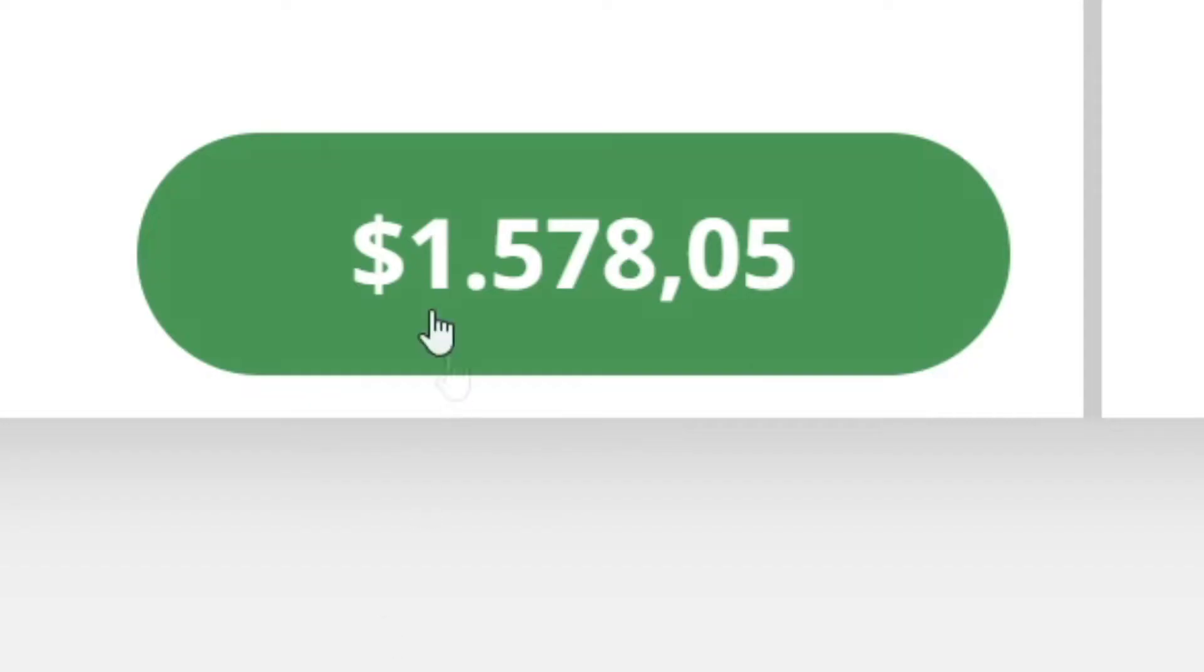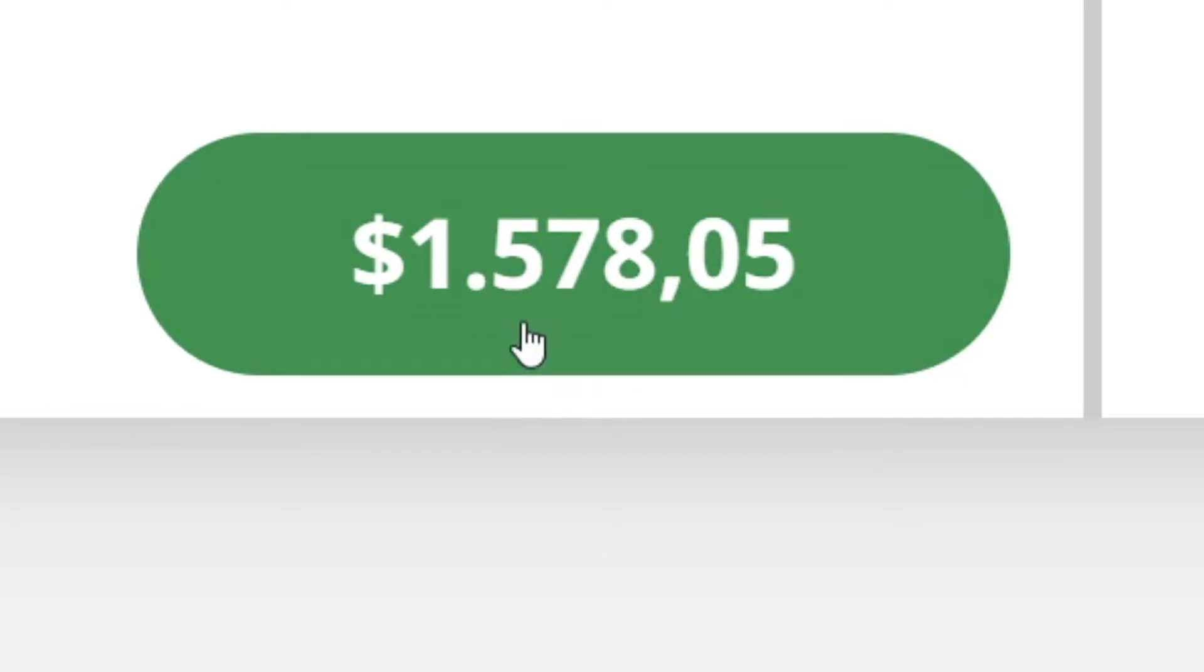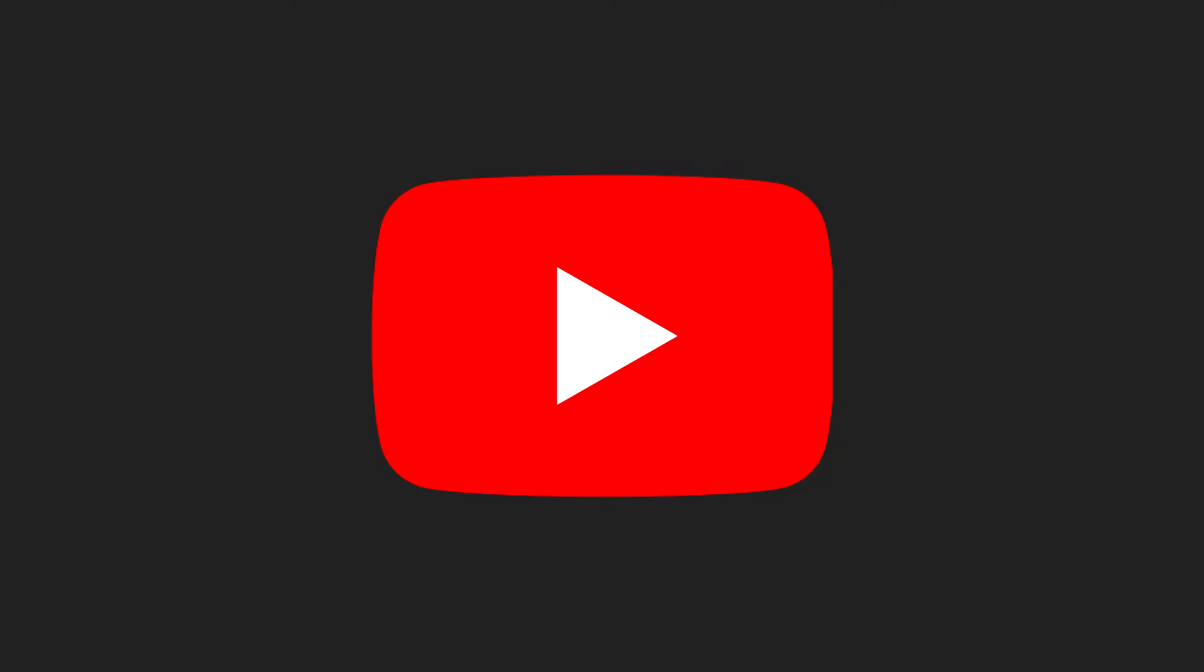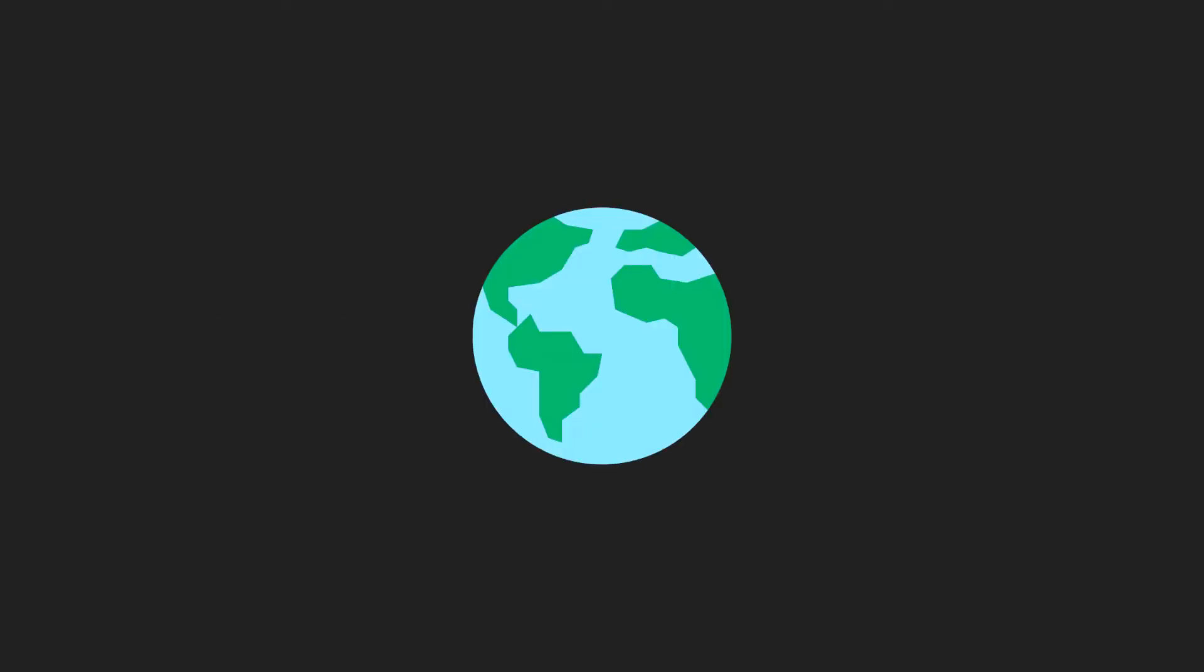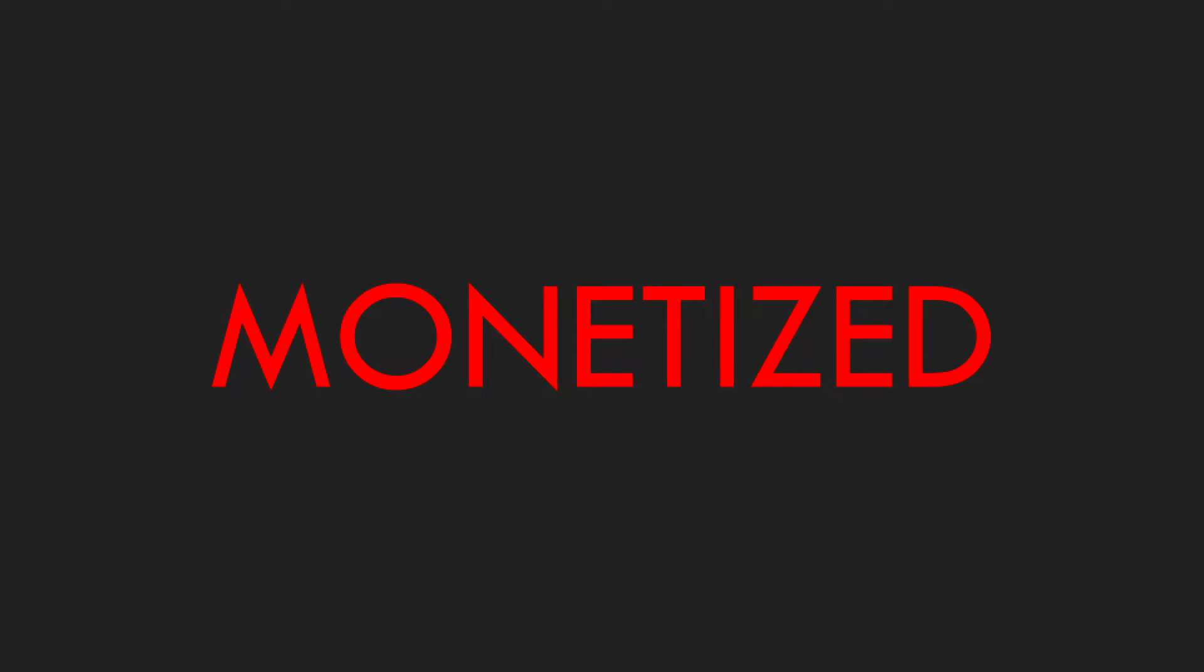In this video, I'll show you how to make up to $1,578 per day on YouTube with no editing skills, no camera, and from anywhere in the world. I'll also show you how to get paid even if you're not monetized at all. So stay tuned to find out how.